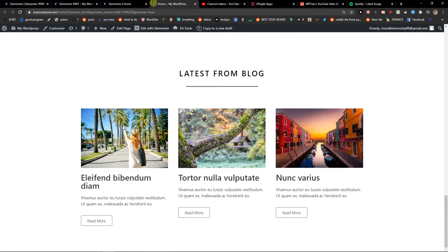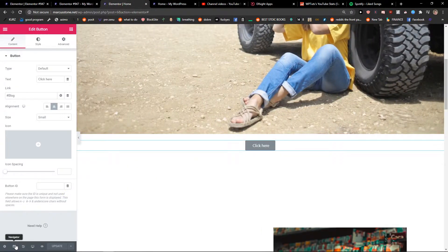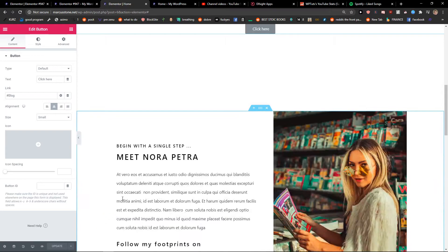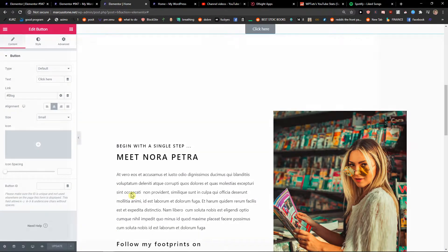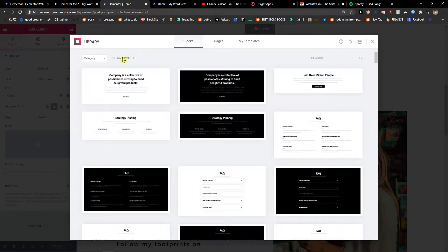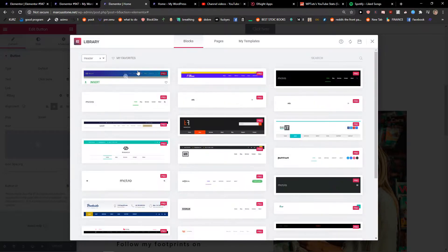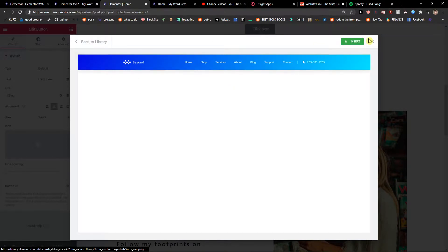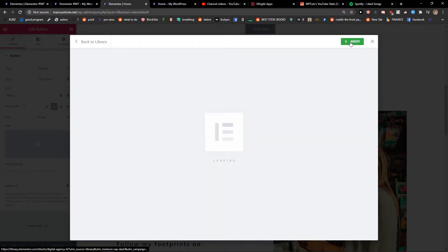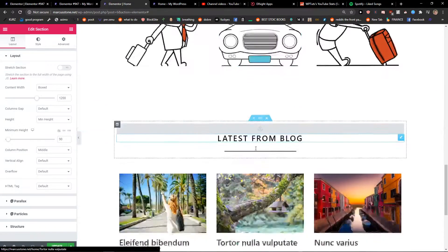But how to do it on Header? On Header it's pretty simple too. Let me just create a header. Like this, okay.